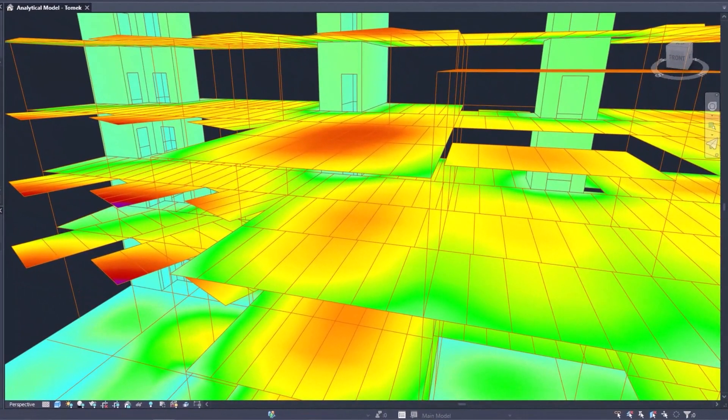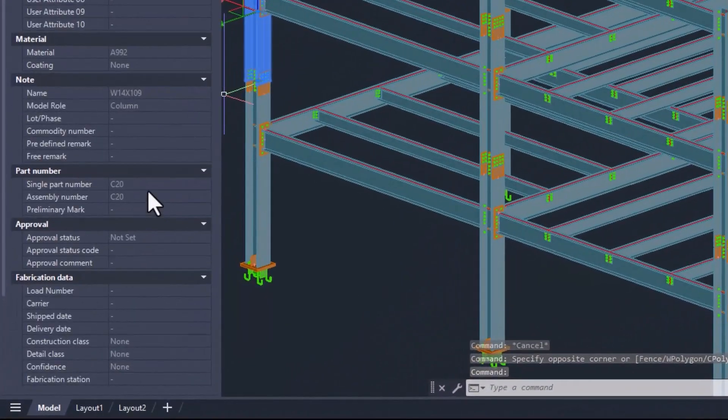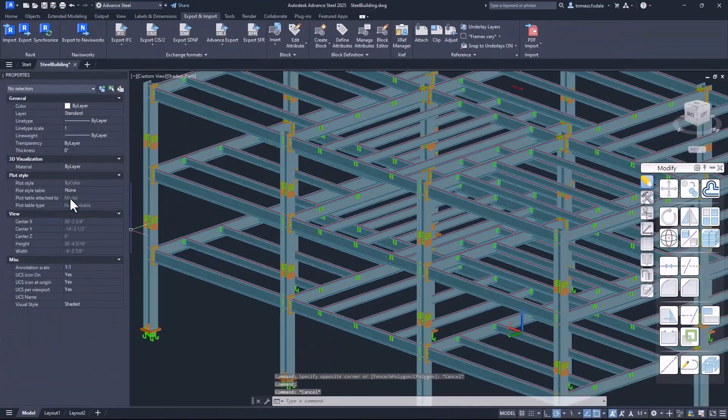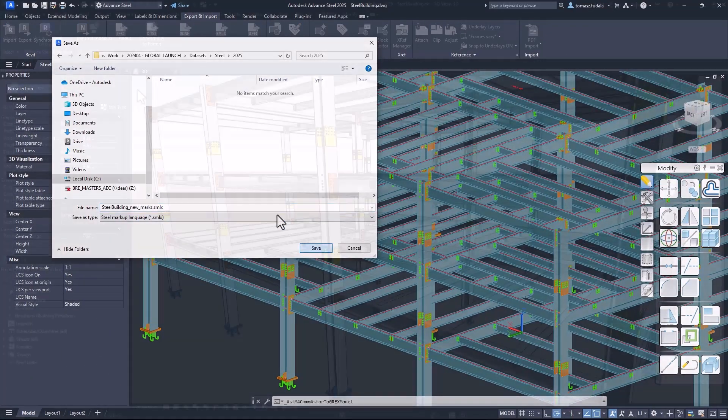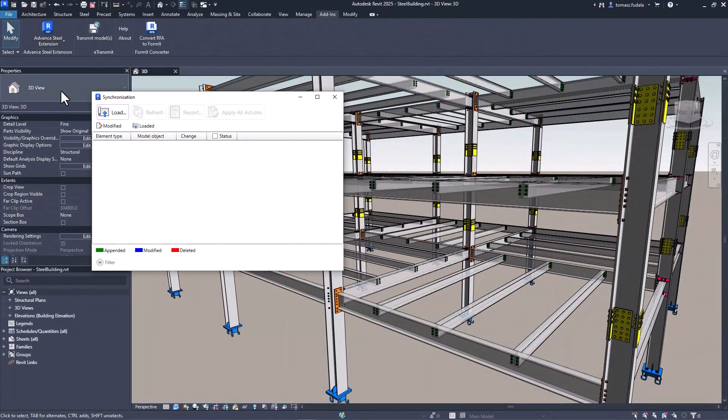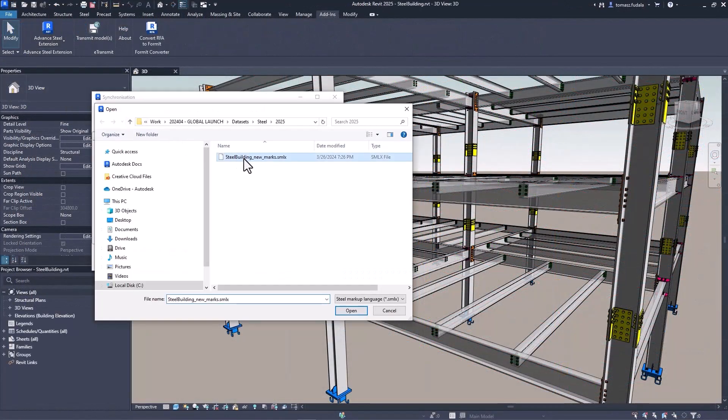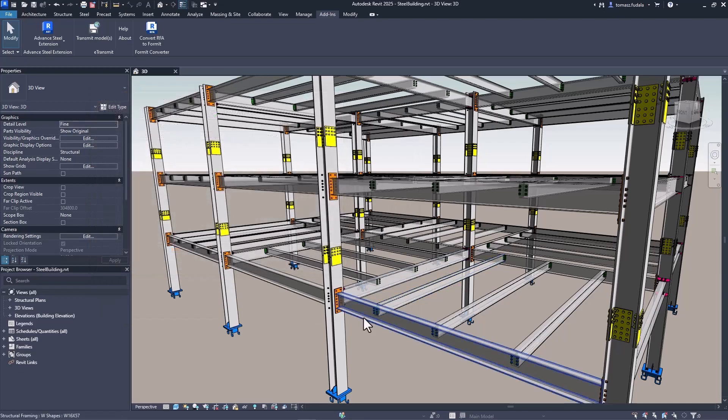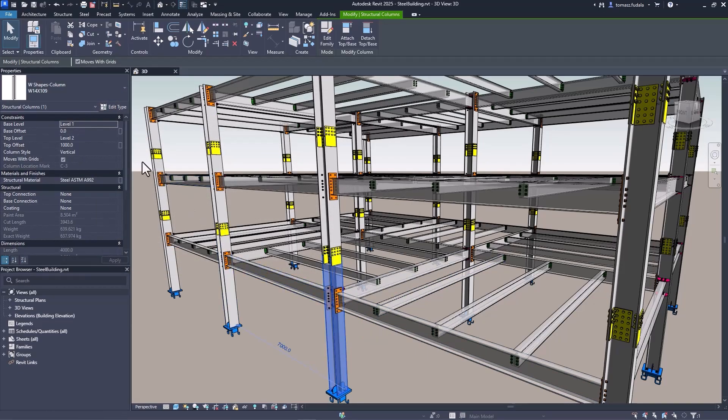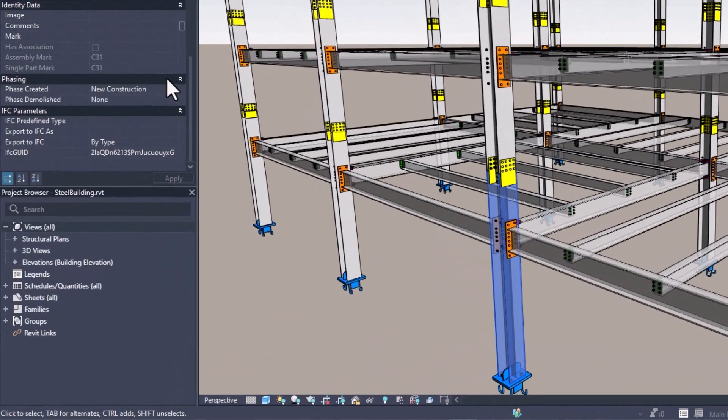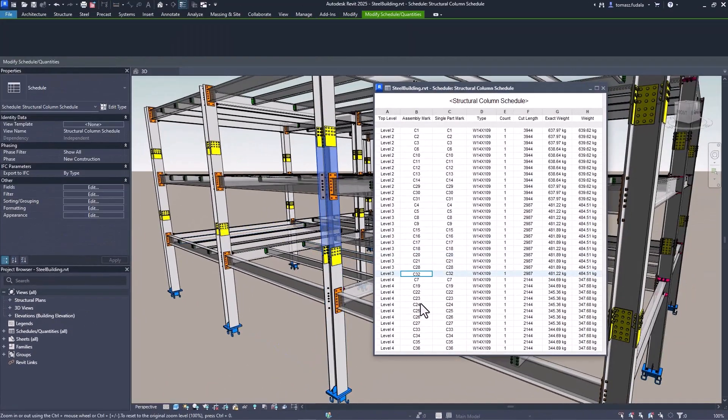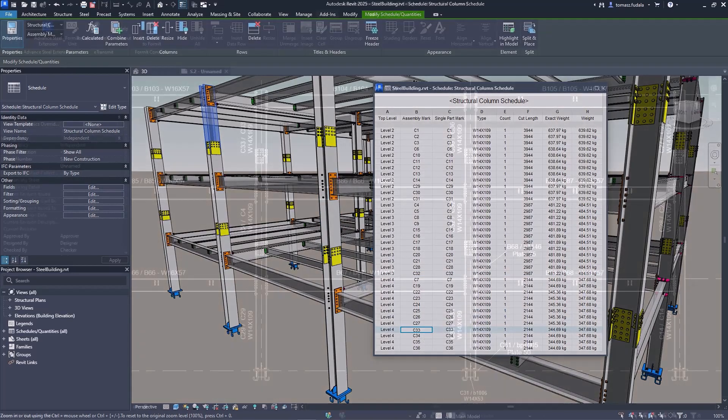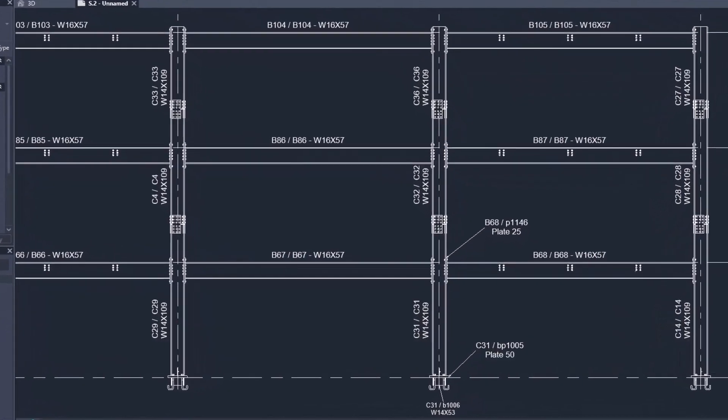Structural engineers will also find new features for detailed steel design in Revit 2025. You can transfer and synchronize single part marks and assembly marks for steel elements and for structural steel connection components from advanced steel to Revit. This allows you to create general arrangement drawings for steel projects using Revit to be better connected across design, fabrication and construction.